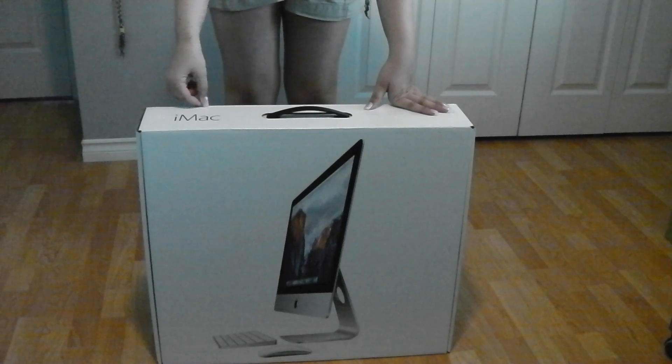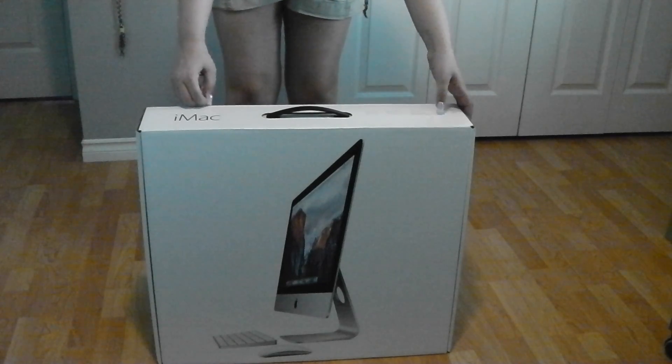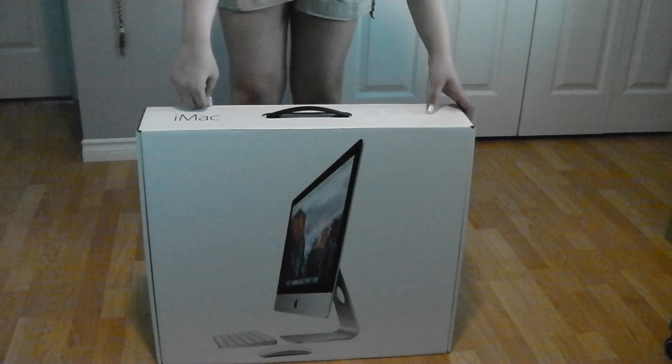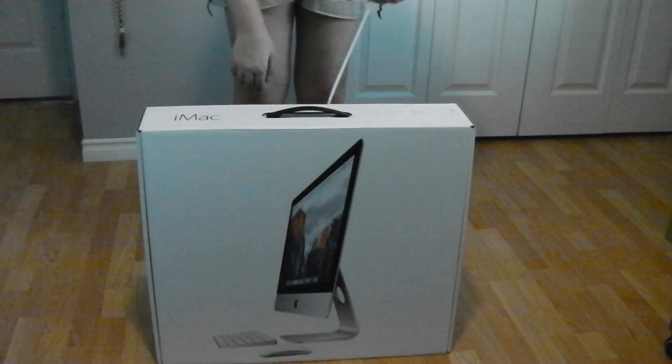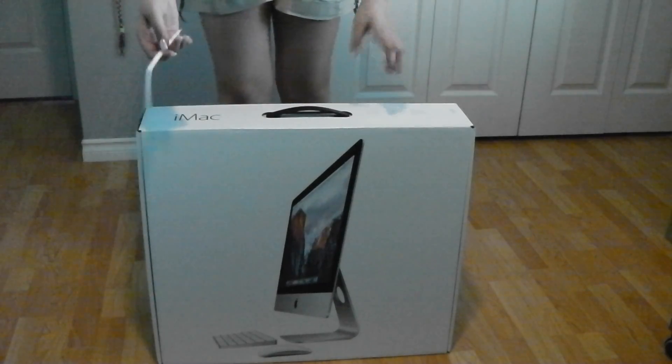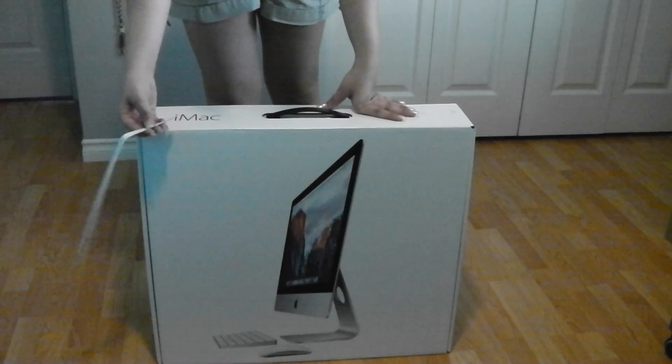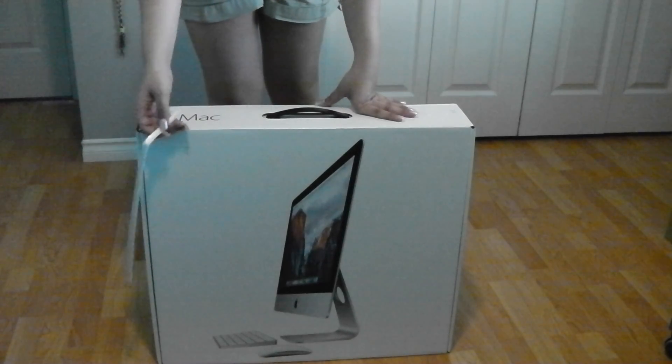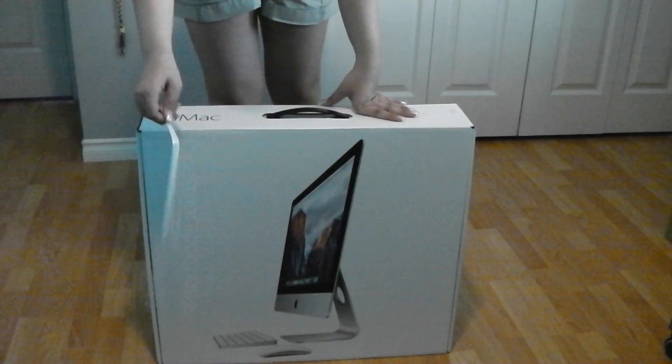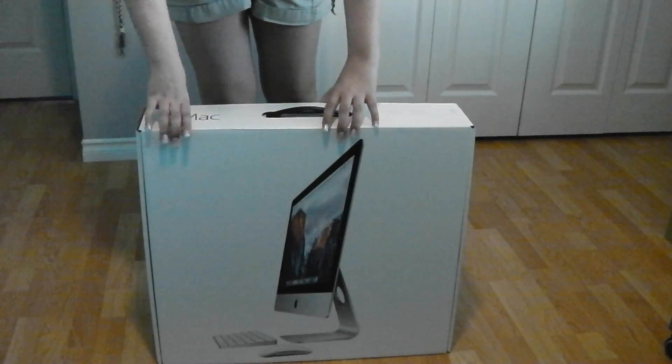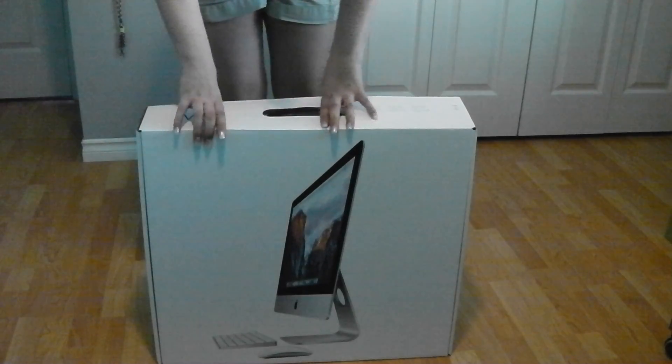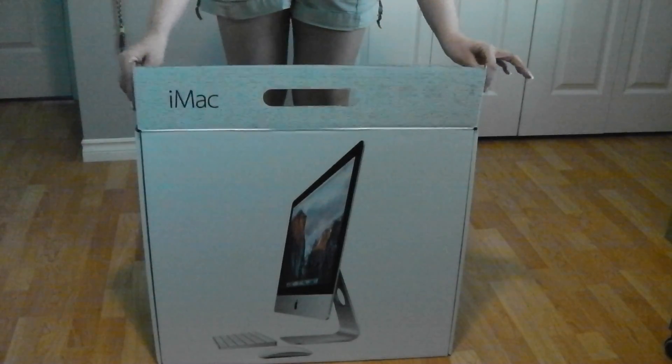First things first, that amazing pull tab which I've seen on other unboxings – the fact that it's so easy, it's amazing and I love it. Thank you Apple, you did wonderful work. This flips open, this flips down, this comes up.